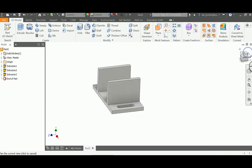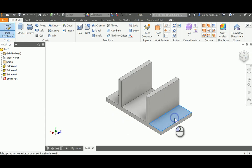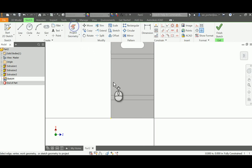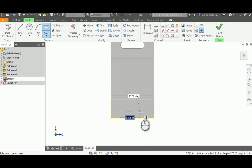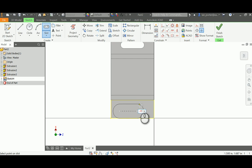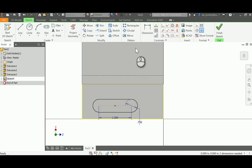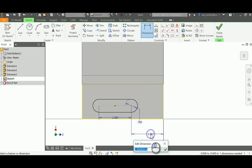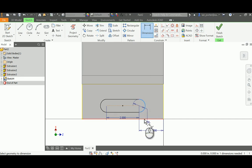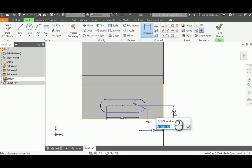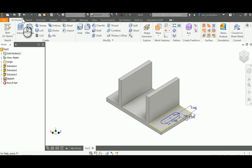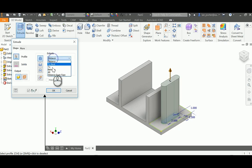I'm going to turn the part around and do the same on the other side. Start sketch, click the face, project geometry and grab that rectangle. Using the slot tool again, the overall length is 2 inches. The radius is 0.375, so I calculate the diameter by typing 0.375 times 2. I position the side of the slot to the side of the part at 1.5 inches, and locate the slot from the bottom at 1 inch. Finish sketch, use the extrude tool, select just that profile, change distance to All, and say OK.